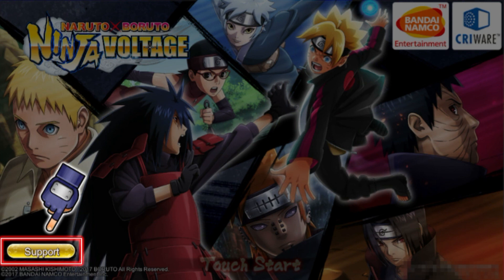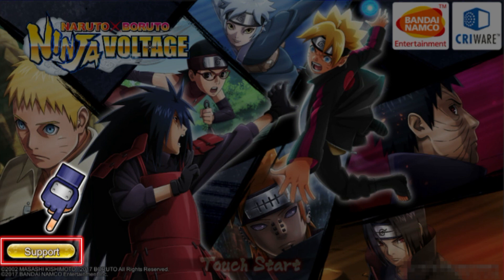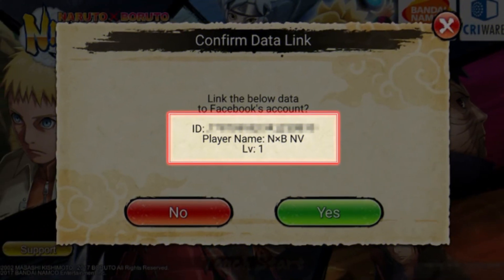Now let's talk about how to transfer your data within devices with the same operative system or with devices with different operative systems. The first option is transferring your data between different devices but with the same operative system — for example, you have an Android and you want to transfer your data to another Android, or you have an iPhone and you want to transfer to another iPhone. On the new device, you download the game and go to the title screen.